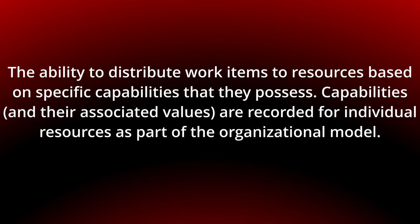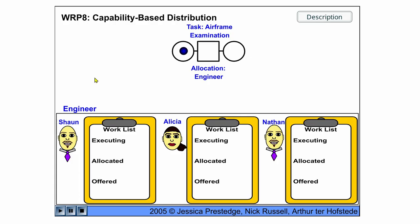You can see the behavior in the following flash animation. So we have three engineers: Sean, Alicia, and Nathan.